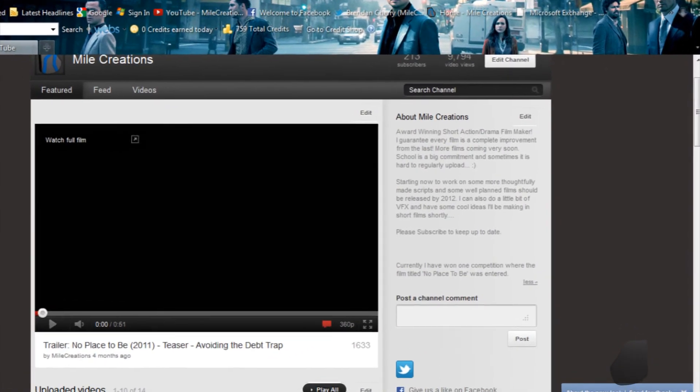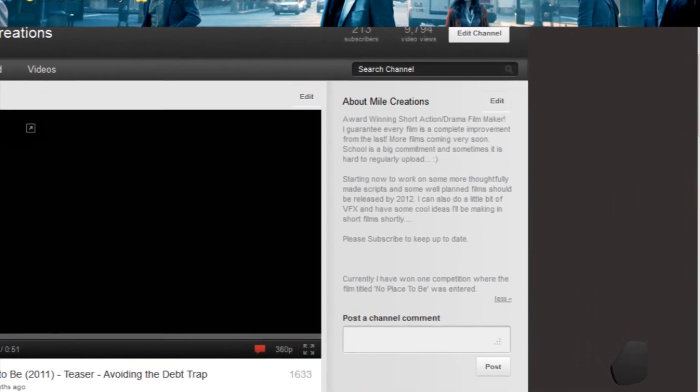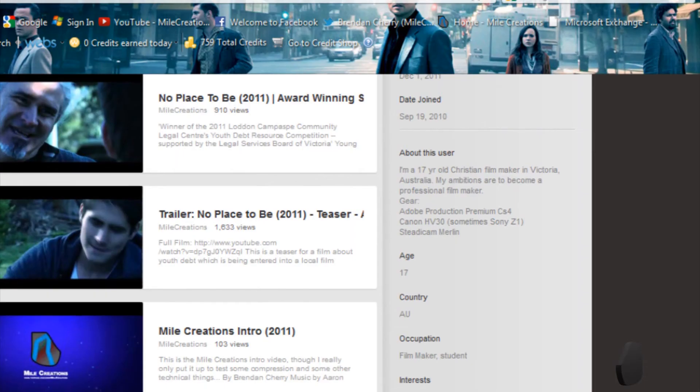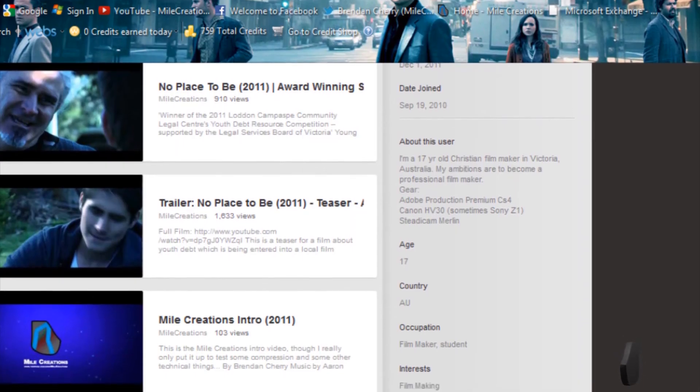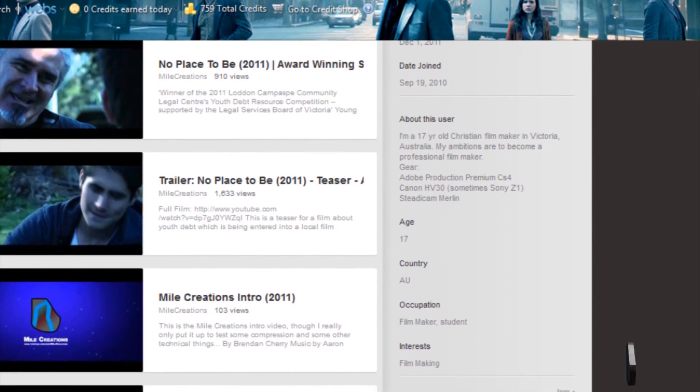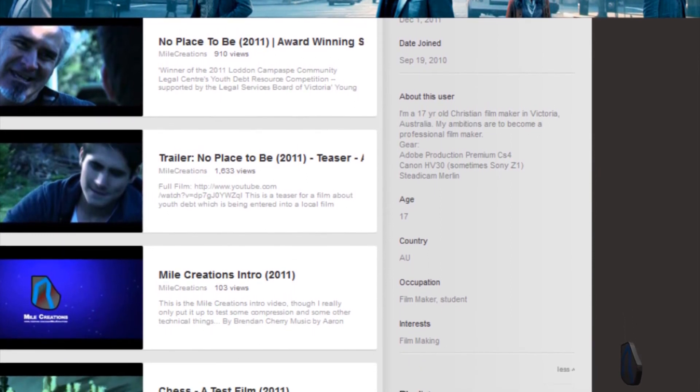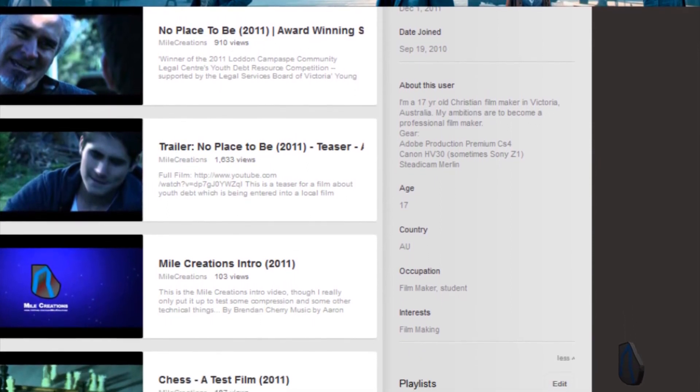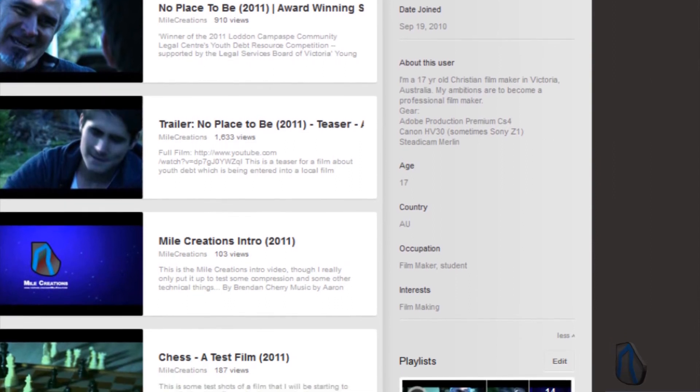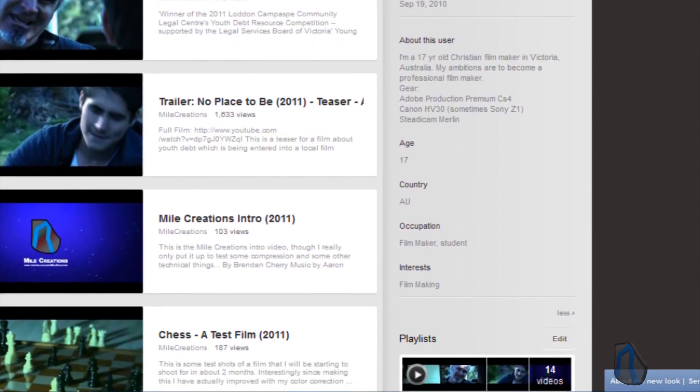Now, instead of being below the player, you now have all your basic information about your channel on the right-hand side. One major change that I noticed was that in the about this user area, you can only have a maximum of 200 characters. Also, to get the about this user, you have to click the more button.